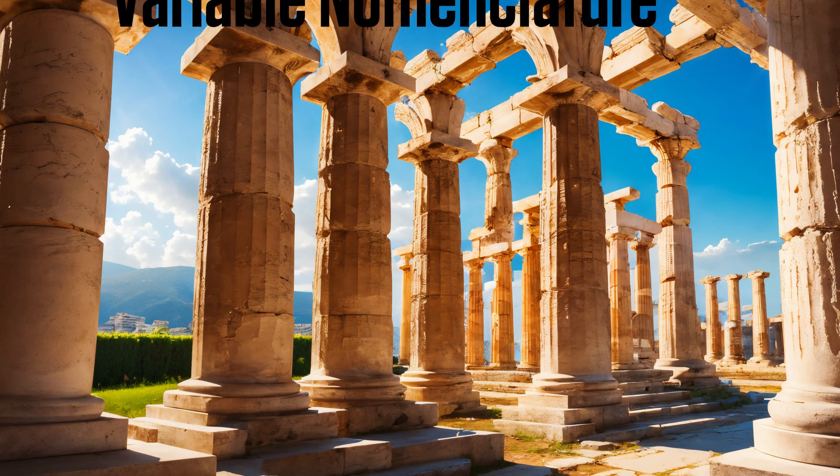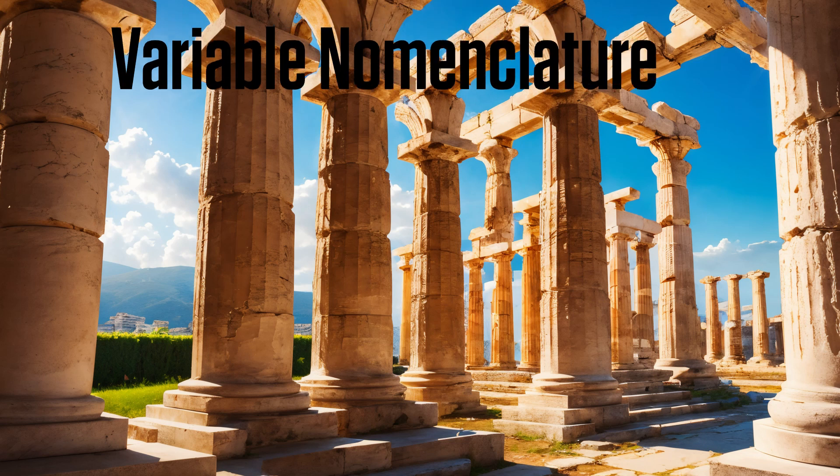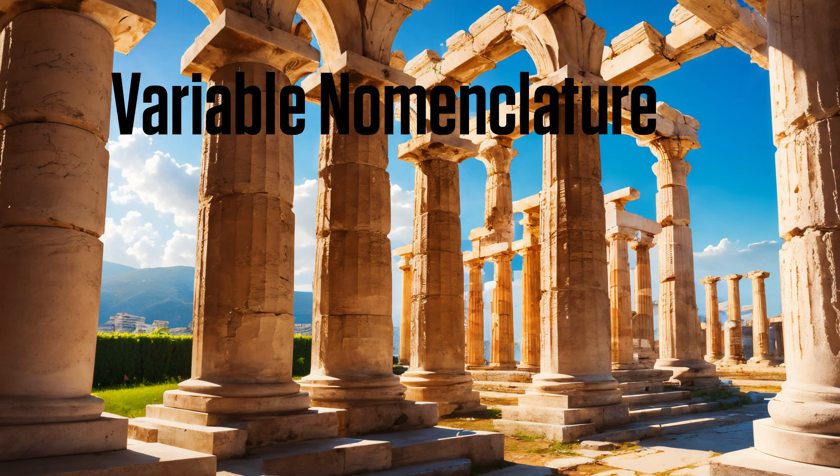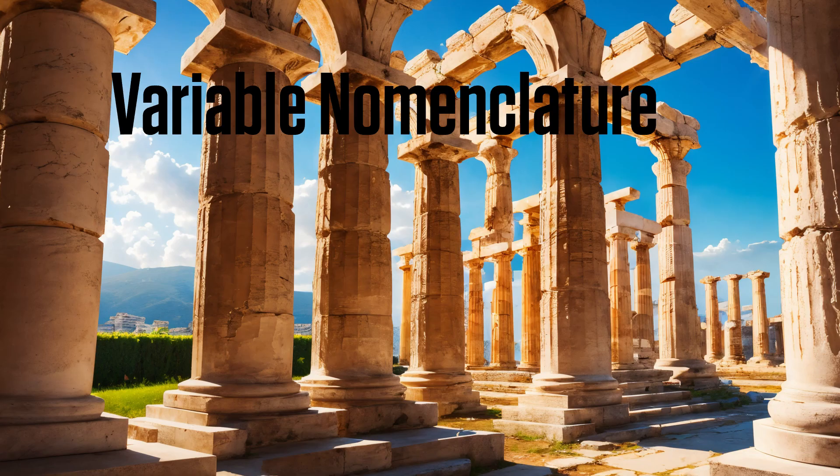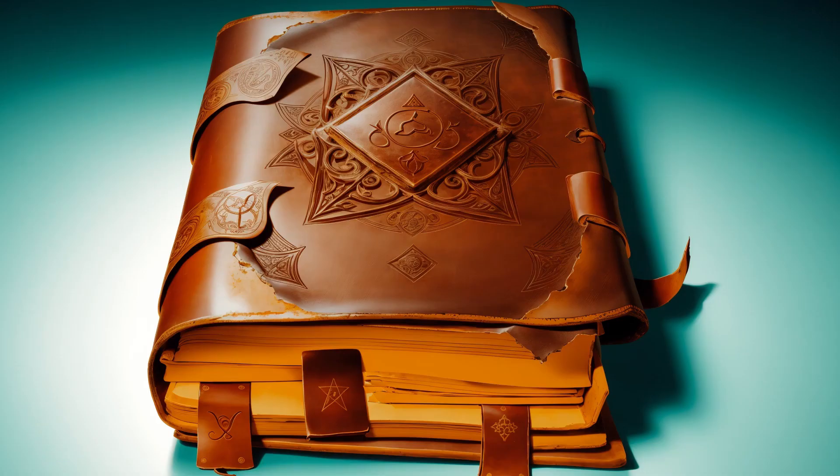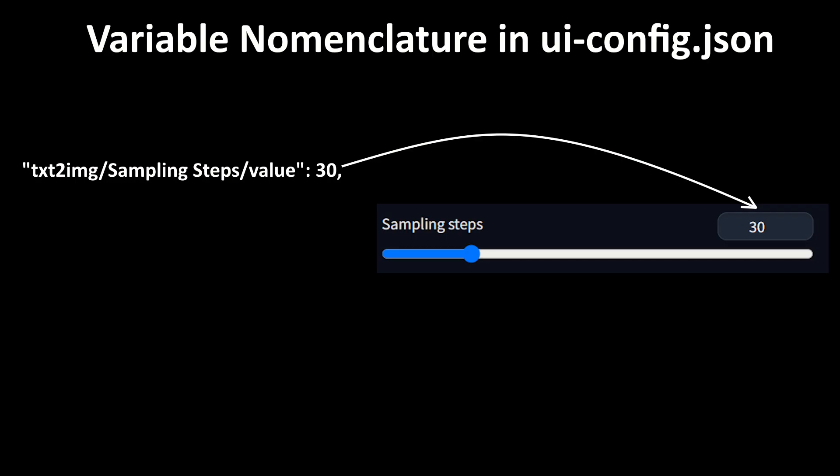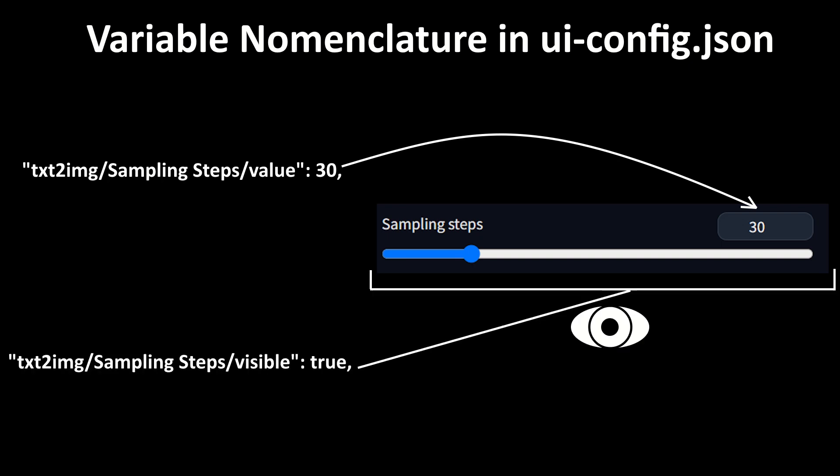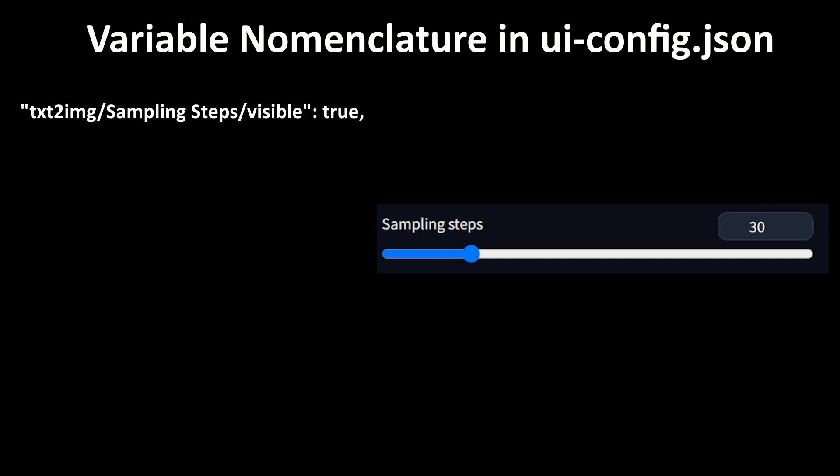We are about to cover how variables are named in the Automatic 1111 config file. If you have a computer science background or are already familiar with the meaning of the text in the config file, you might want to skip ahead with the bookmarks in the video description. Each of these lines represents a variable for an interface element like a slider or checkbox. A single element can have multiple variables associated with it. For example, here are the variables for a slider.